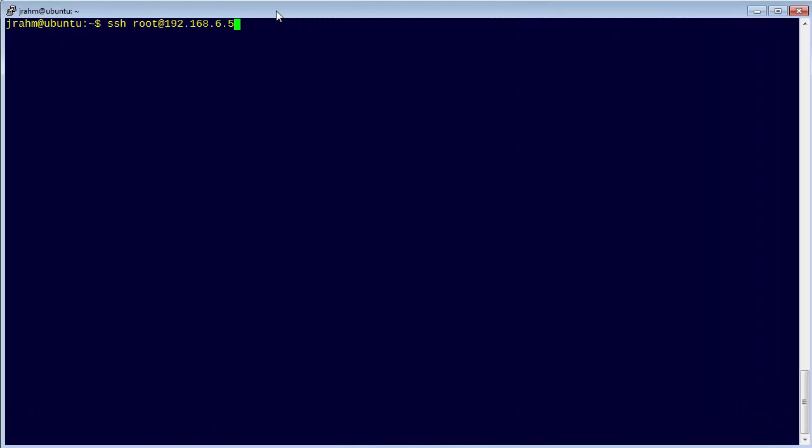A very common task in iRules development is handling the URI. Now, you can't use custom iRules commands like HTTP URI in the Tcl shell, but you can set the URI in a variable and work with that.